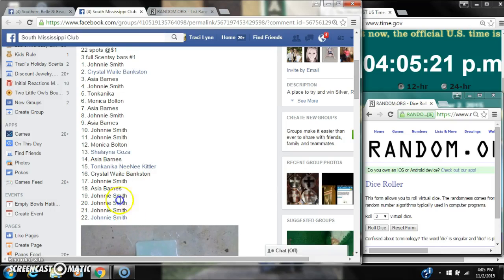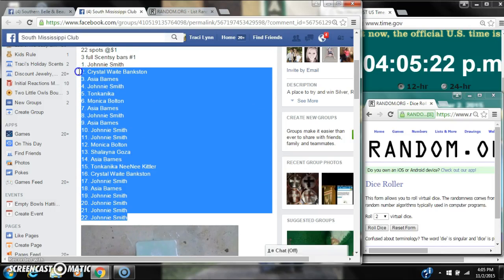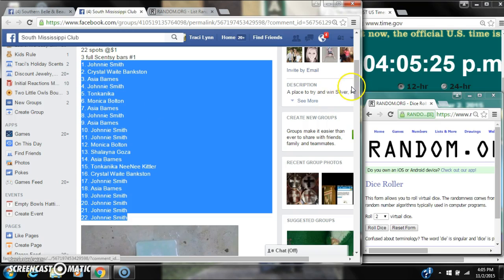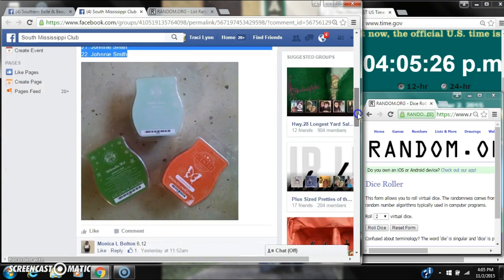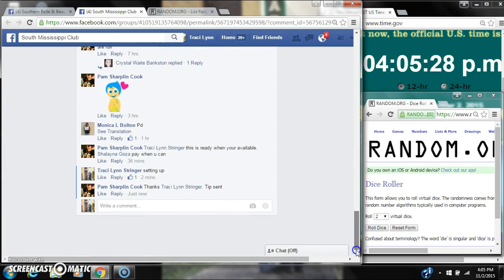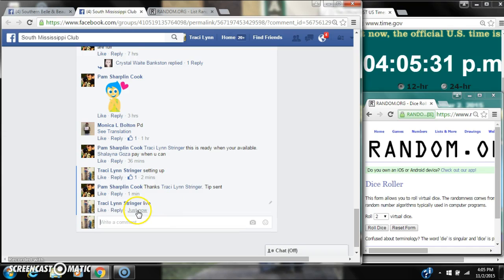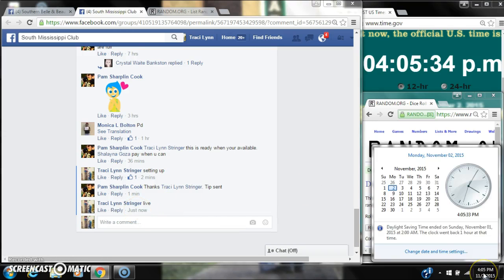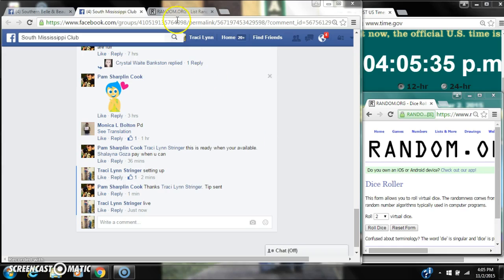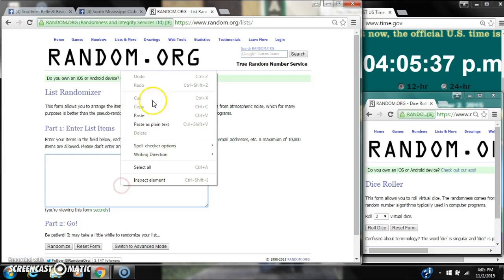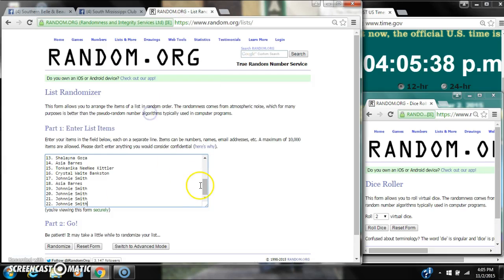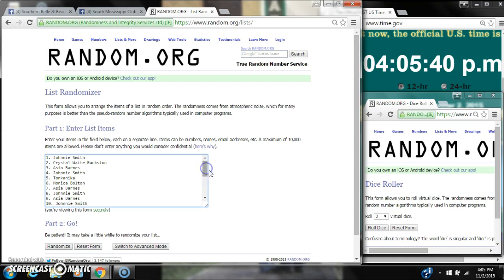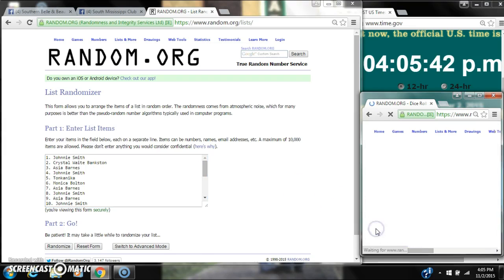Alright y'all, we're going to run Miss Pam Centsy. There are 22 spots. Let's copy our list. Go live at 4:05. It's 4:05. Paste our list. We have 22 spots. We need a 4 or higher.